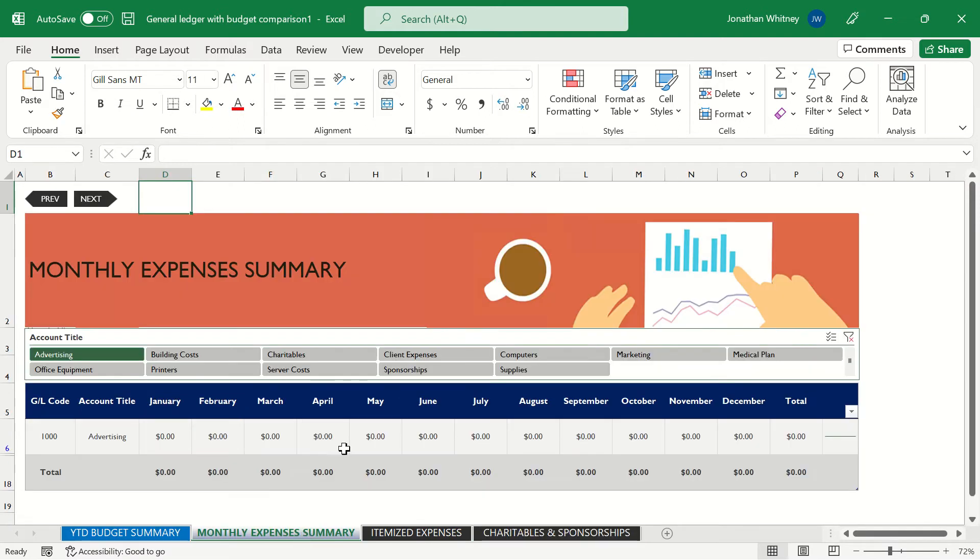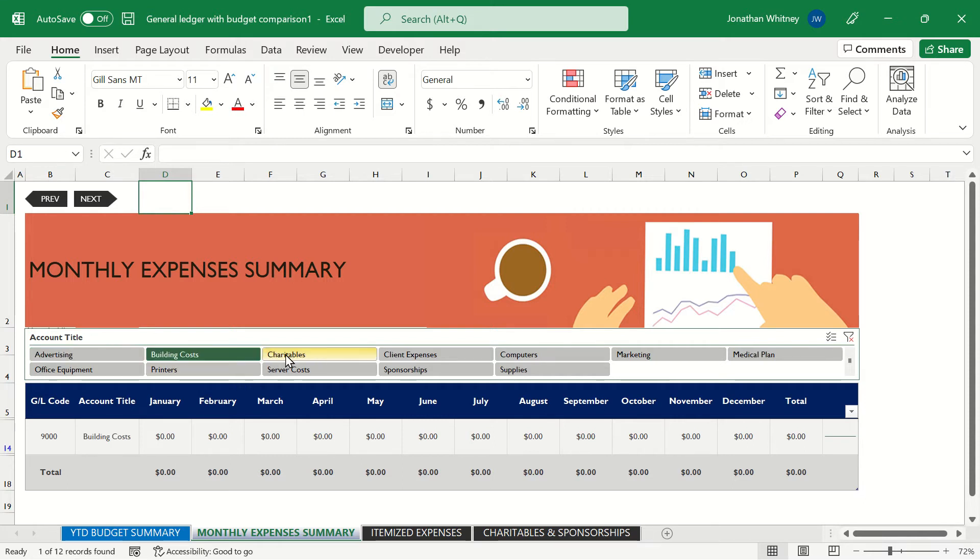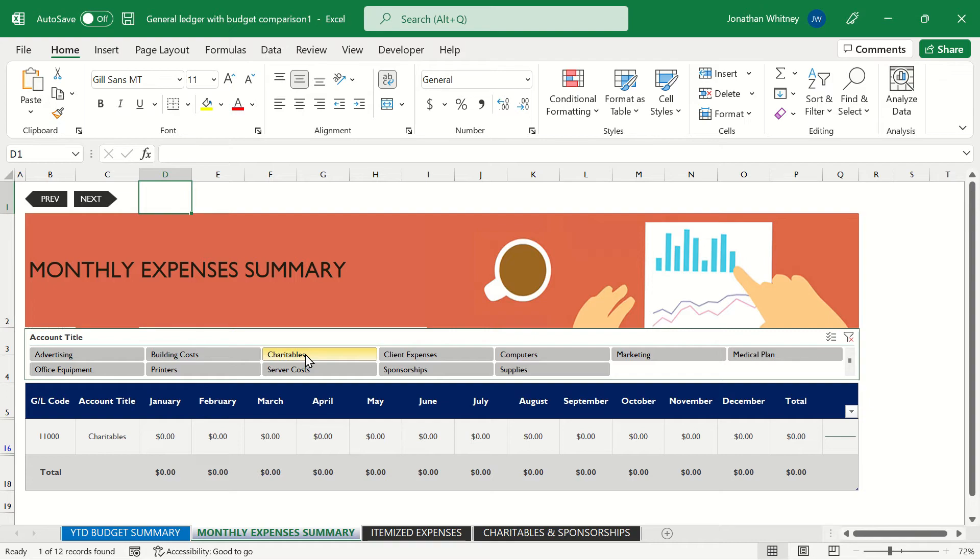If we want to take a further look we can look at monthly expenses summary and we have some nice filters here to filter by each specific expense so that we don't have to sort through a large list of our different expenses. This can come in handy when we're giving a report to management to show them what each of our expenses look like over a monthly period.